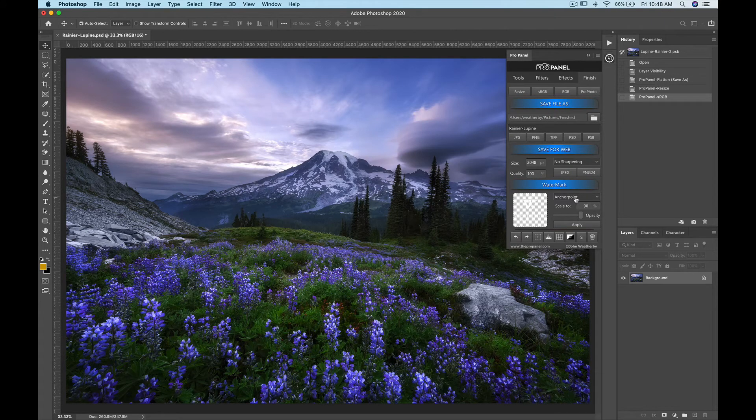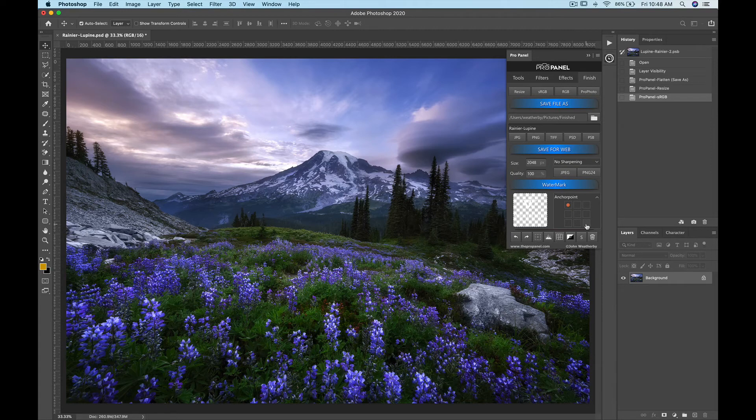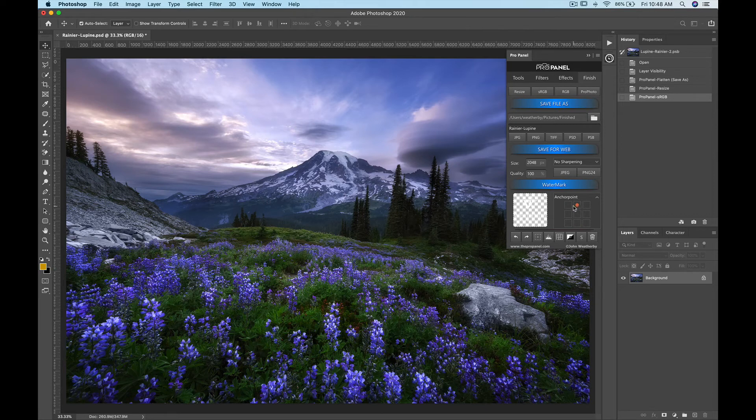So to apply the watermark you simply need to go to your anchor point drop down and select where you want the watermark to appear. So if we want it in the top left corner we would select here. If we wanted it in the bottom right corner we would select right here. Or for instance if we wanted it in the middle section somewhere we would select in the middle.